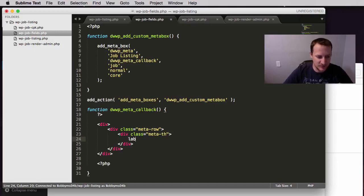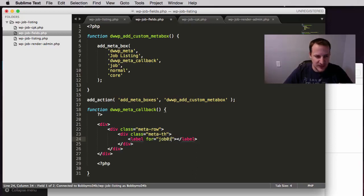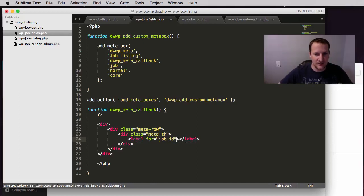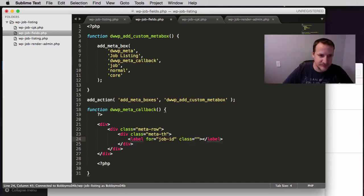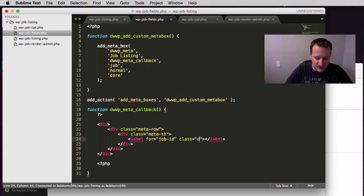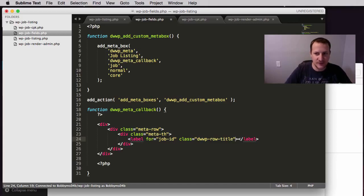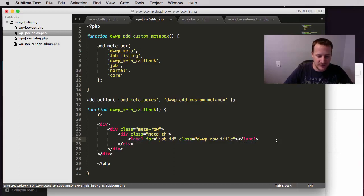Next we are going to create a label which is going to be for and the for here is going to be job ID. And this job ID you will see is going to relate to an input field that we are going to make here in a minute. We are also going to give this a class of DWP row title and that's all we are going to do. And then we are just going to tell this label to output job ID.